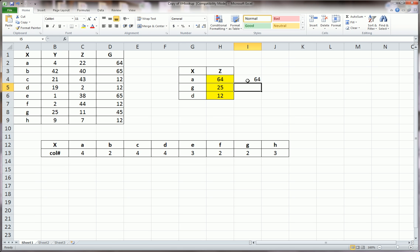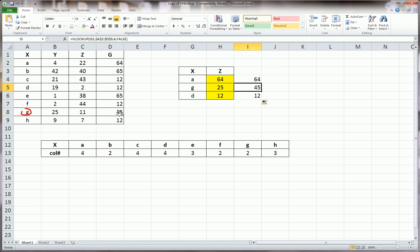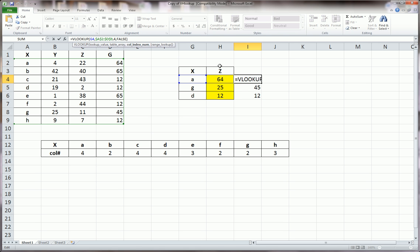And that gives me 64. But if I were to drag this formula down, when it finds G, it would go to G and give me back the 4th column, 45. And notice that this doesn't do this. So we want to make that third argument, this guy, dynamic.